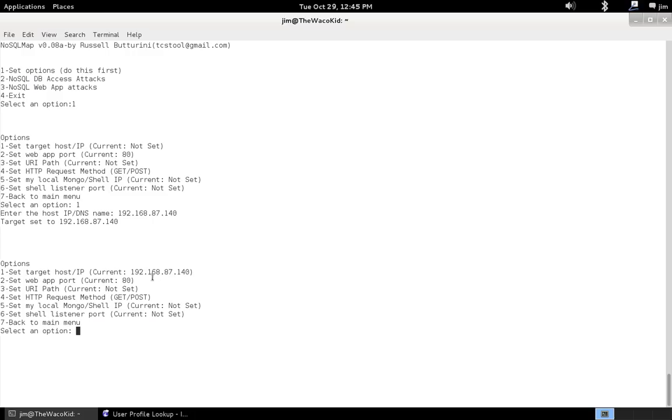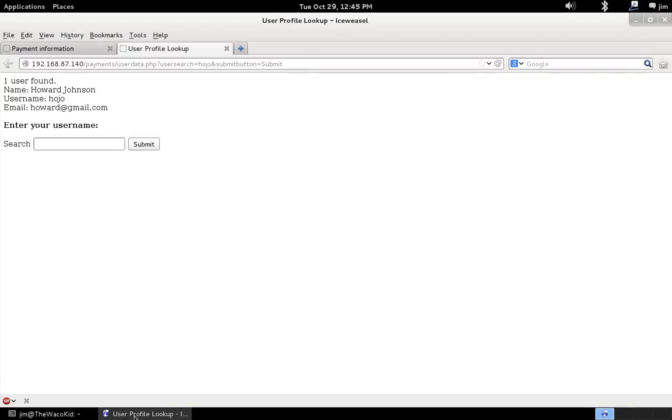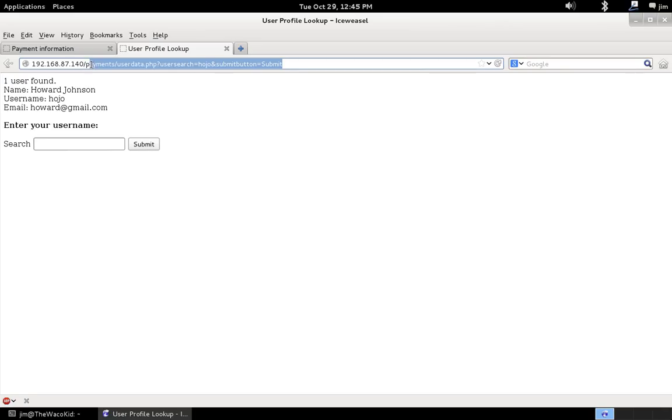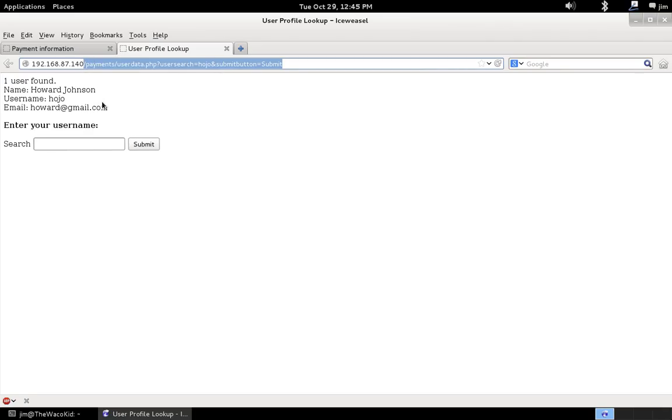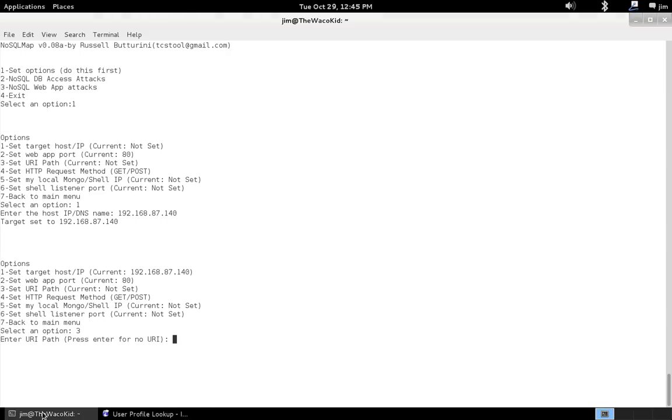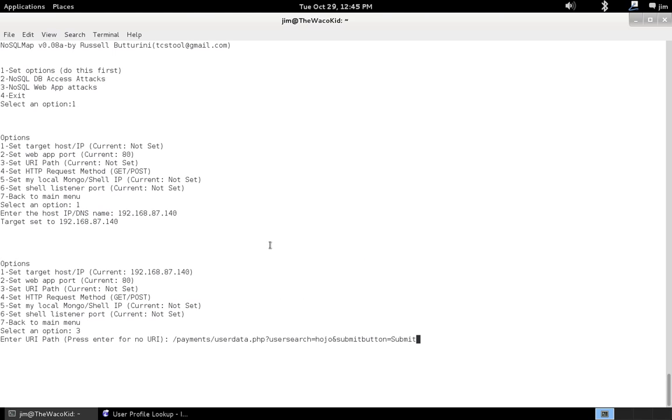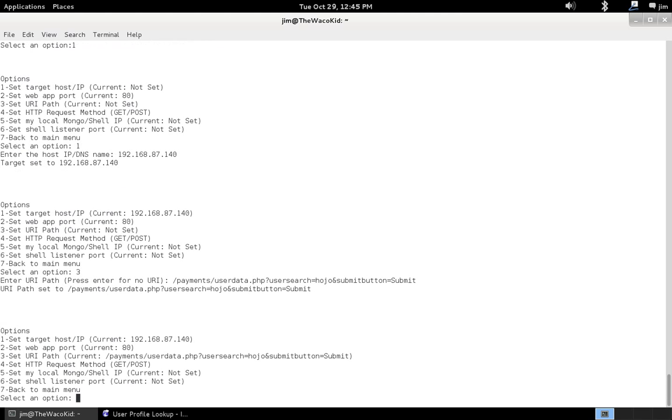Okay. Web app port is good again at port 80. Set our URI path. Copy again. We need to copy all the parameters in the page as well as the directory.